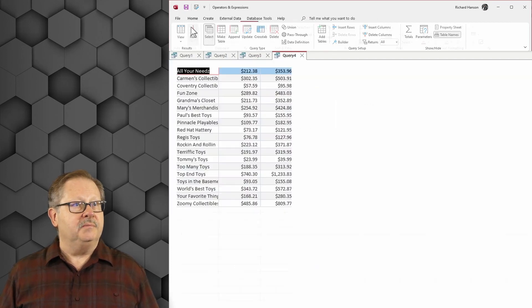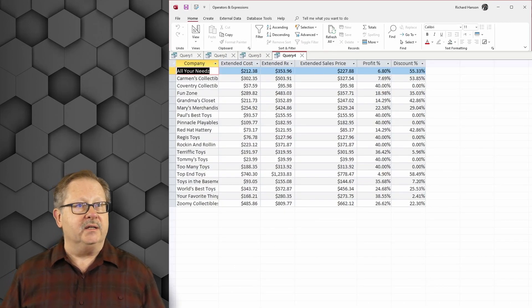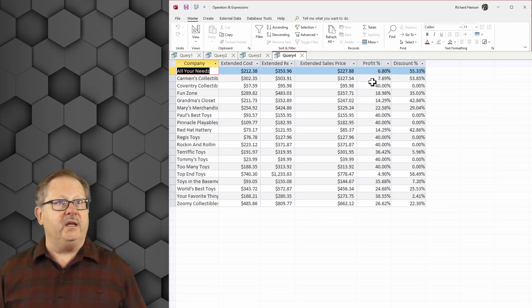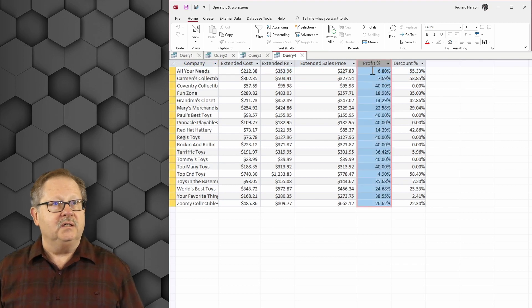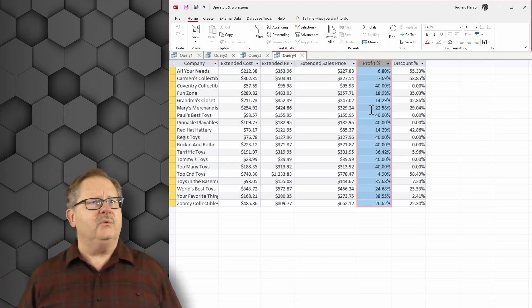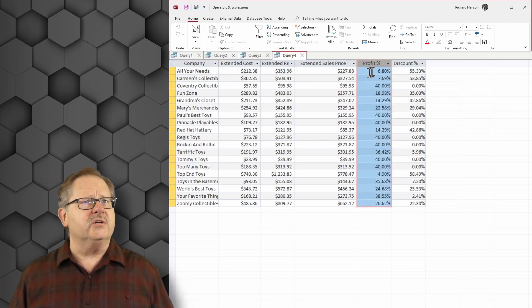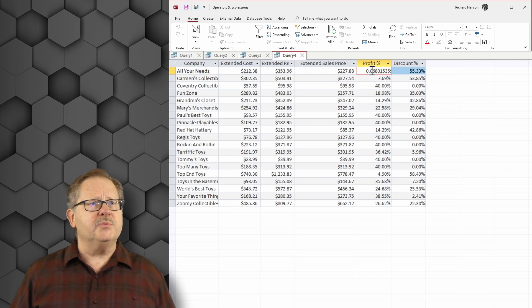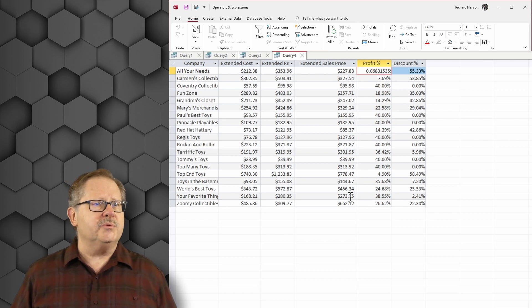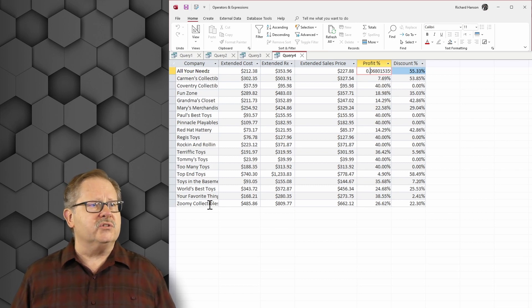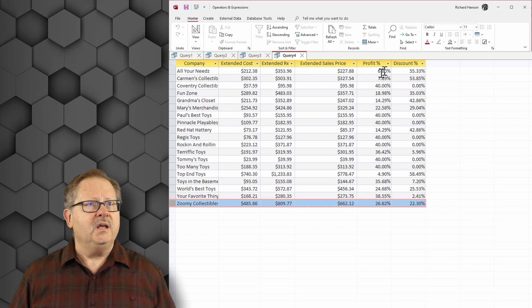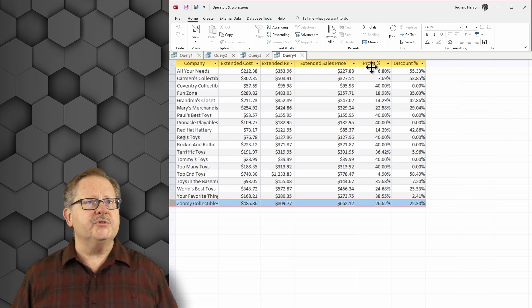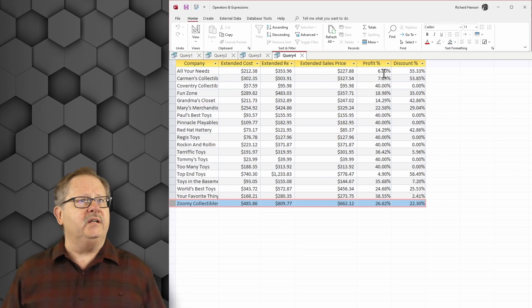So I'm going to run this and here we've got our profits here and we see some rather low profits. Six percent, only six percent. Let's get this cursor out of here. Only six percent profit here.